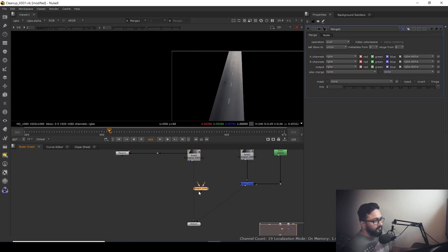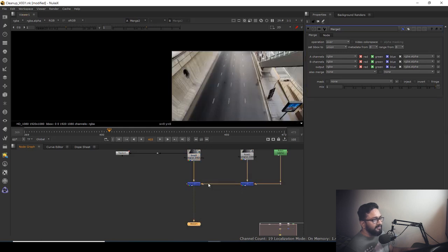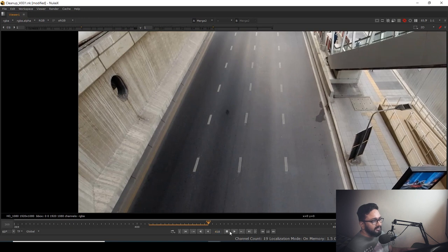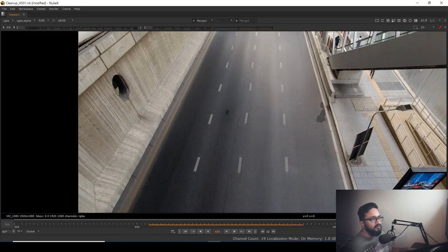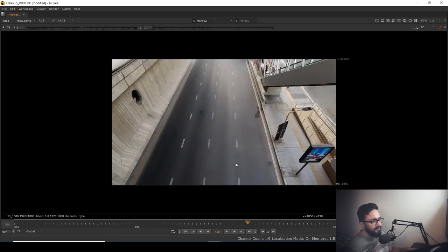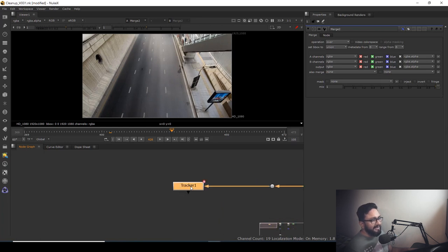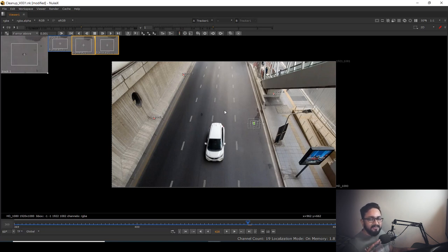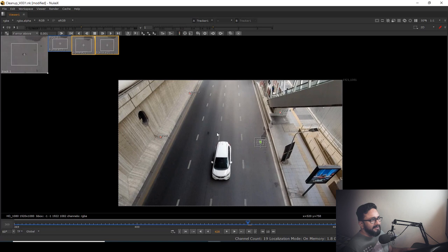When I play it back, you can see it's not aligning — because I have camera movement in my main scan plate but I don't have movement in my patch. To fix this I did a 2D track. If you want to go with 3D tracking, that's fine. If you prefer planar tracking, go with it. I have a basic 2D track ready.